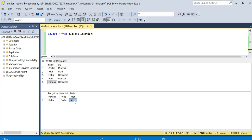So the thing is, for each city it is possible that the number of players are different, because in Delhi we have only one, for Bangalore and Mumbai we have two each. We can have three in Bangalore also, so we have to write a query in such a way that it will accommodate all the permutations and combinations.